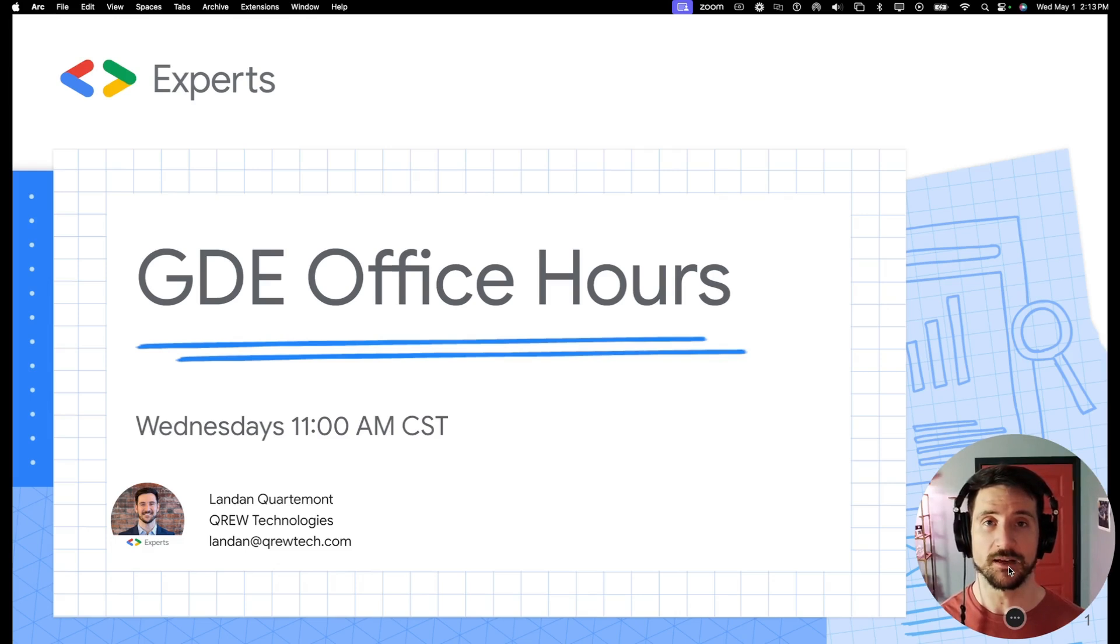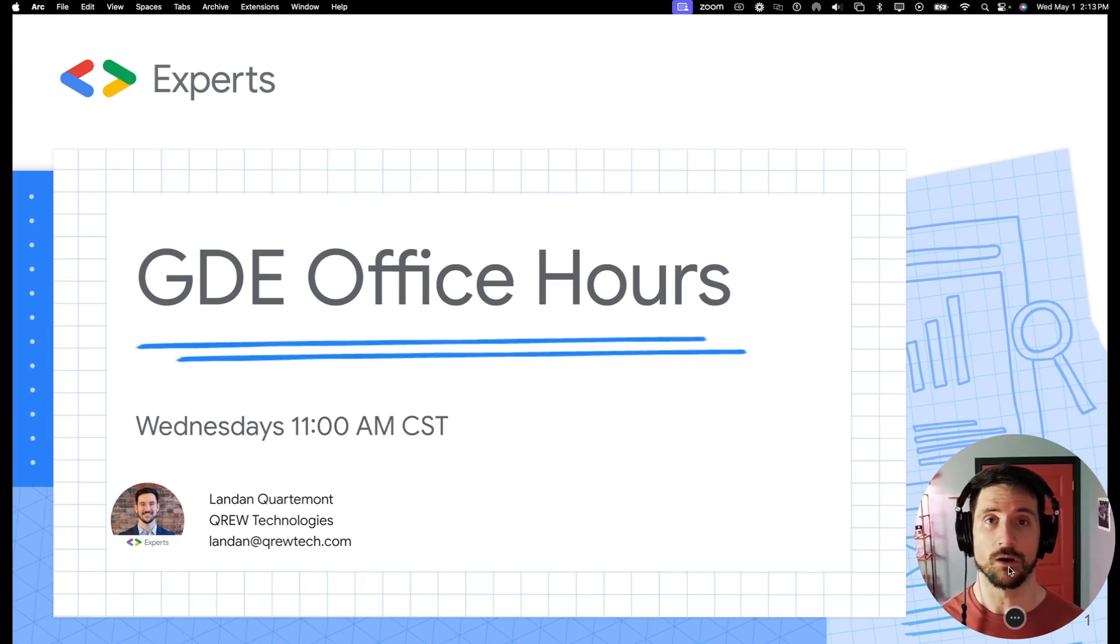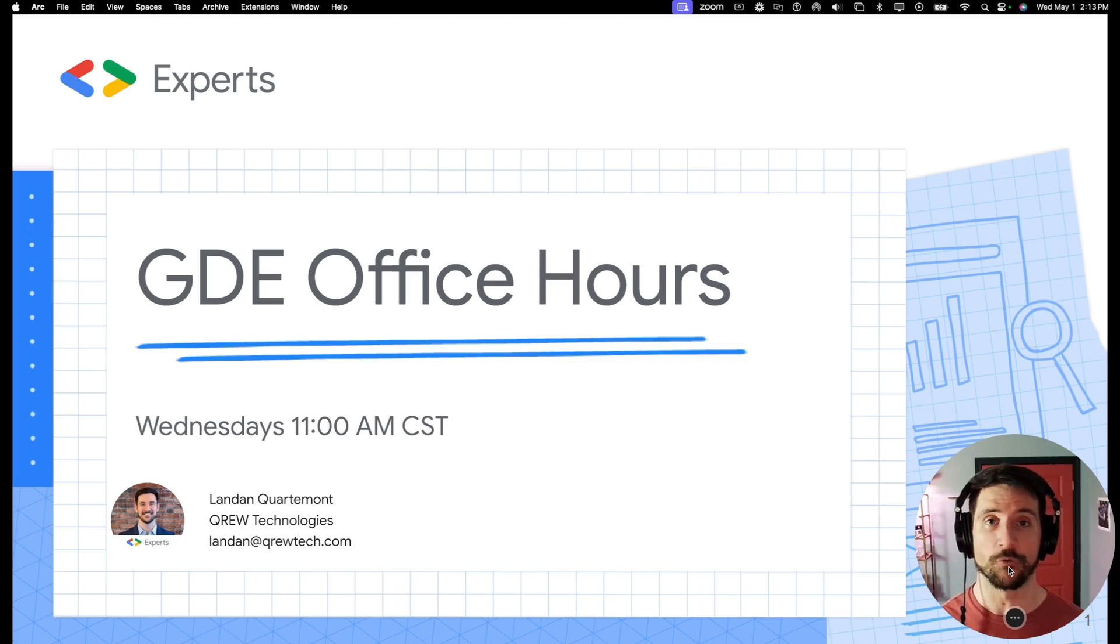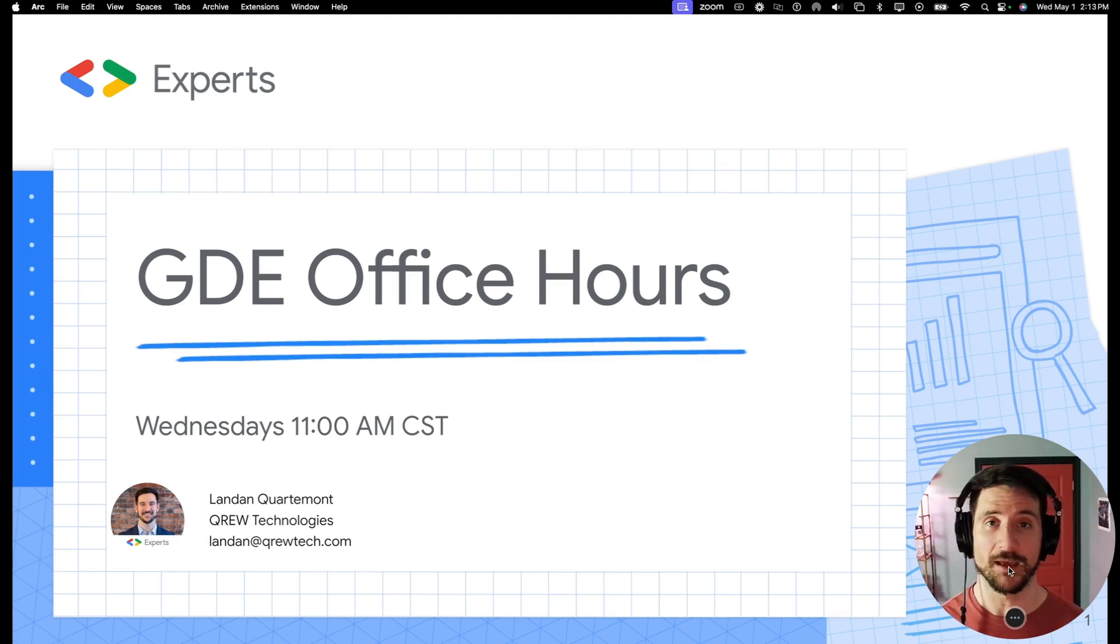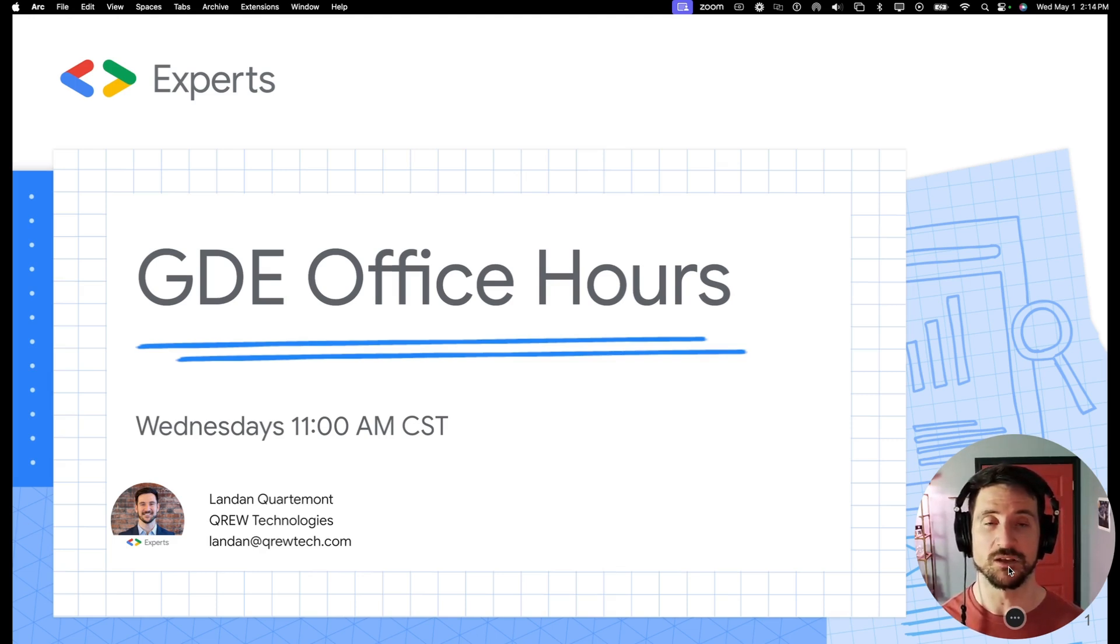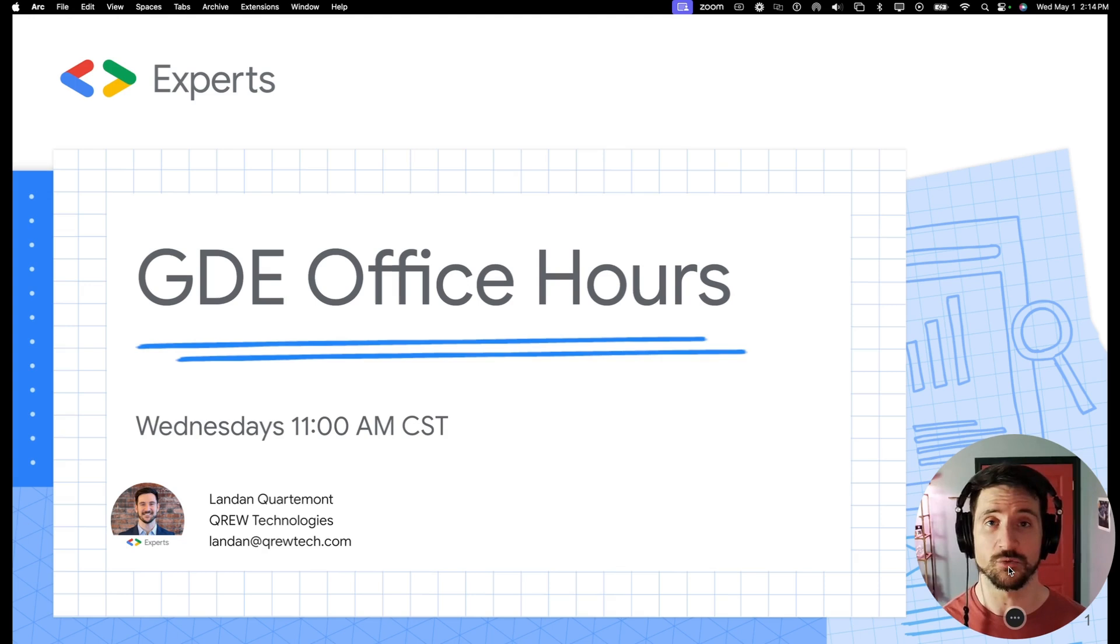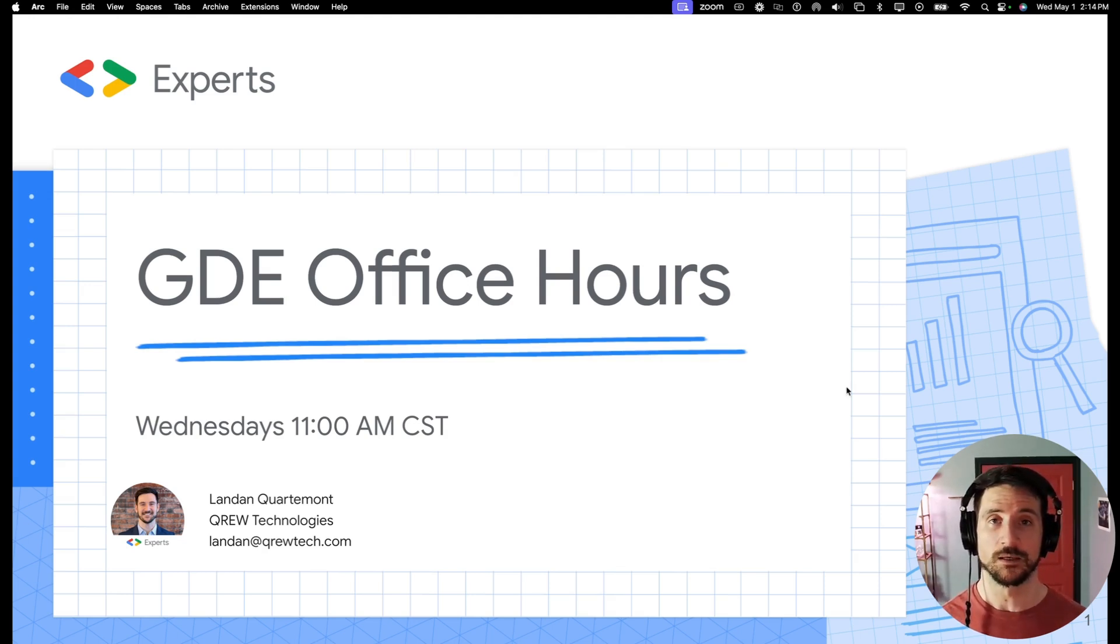This is a weekly event that happens over a web meet where I host an open forum discussion on areas that you may be looking to improve your AppSheet apps or learn more about the AppSheet platform or some of the connected technologies that you may use.